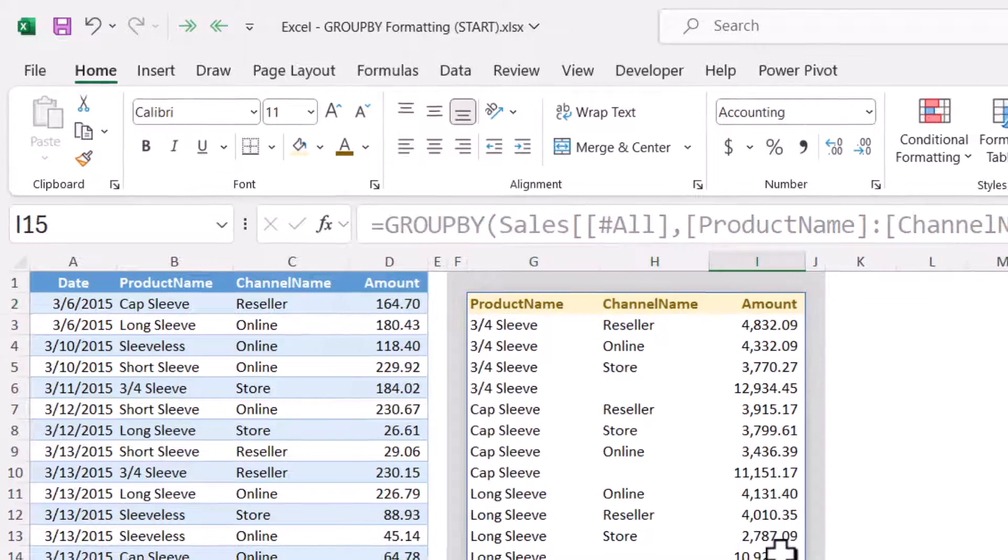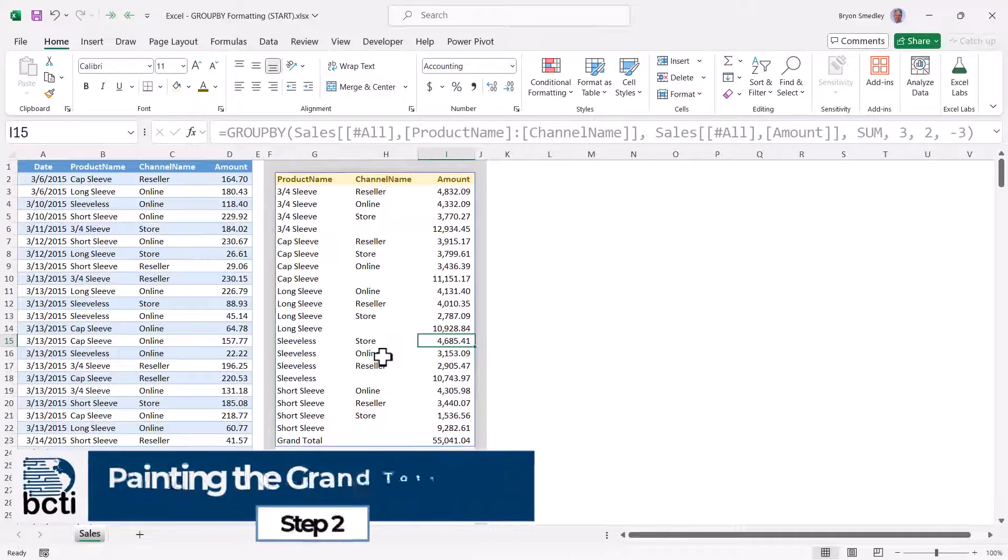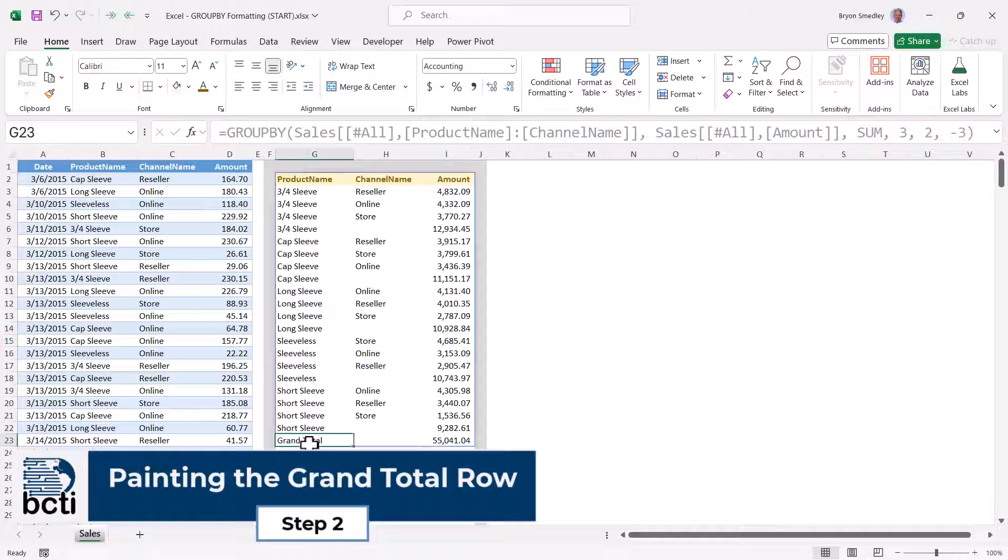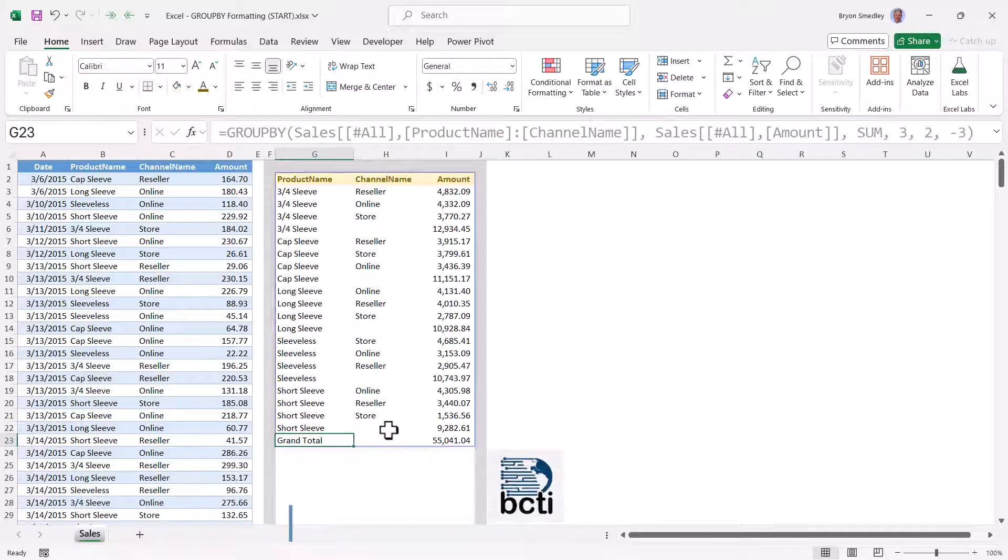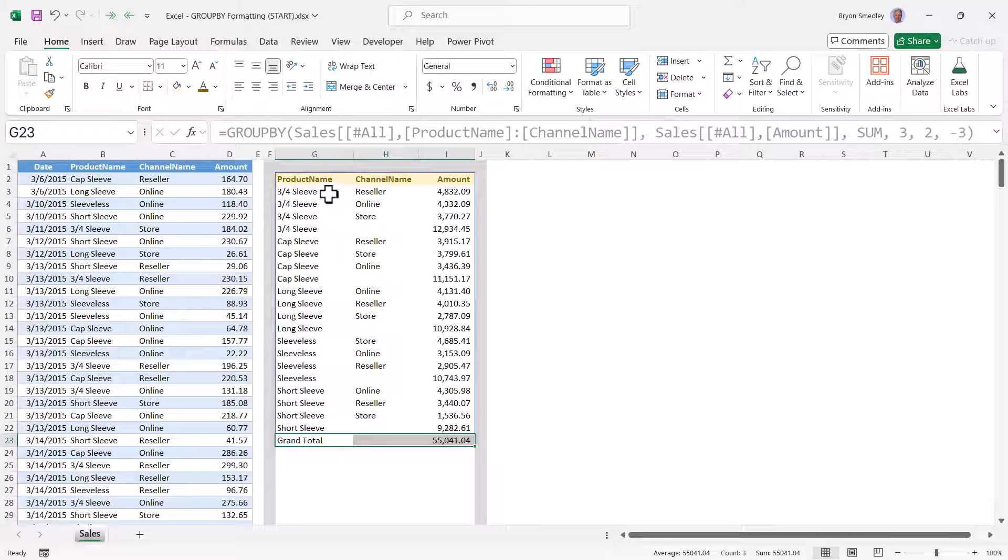And that's all we need to do for the header. Now our first conditional format will be to detect the words grand total. Now if the words grand total exists, we don't want to paint just that cell, we want to paint that entire row.